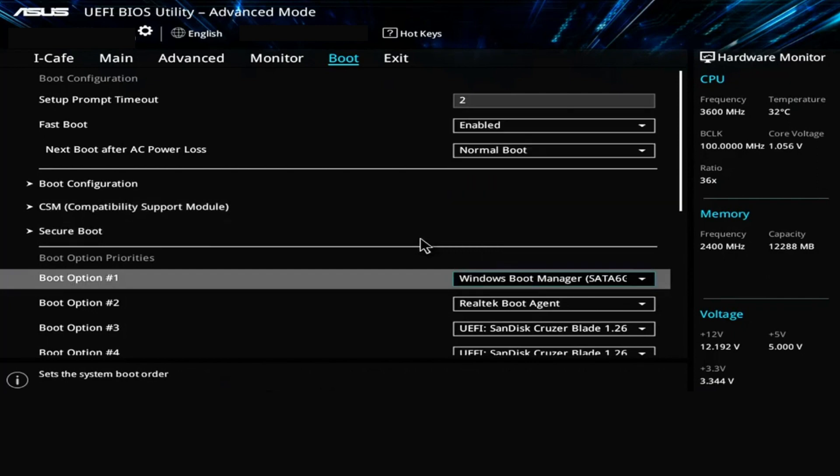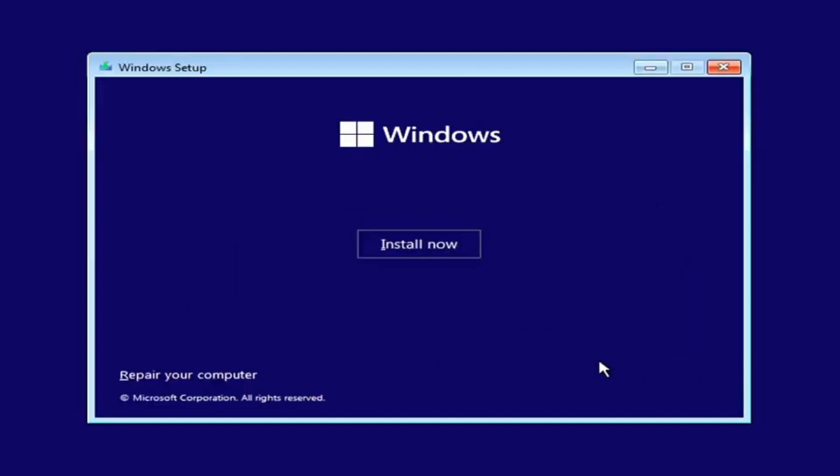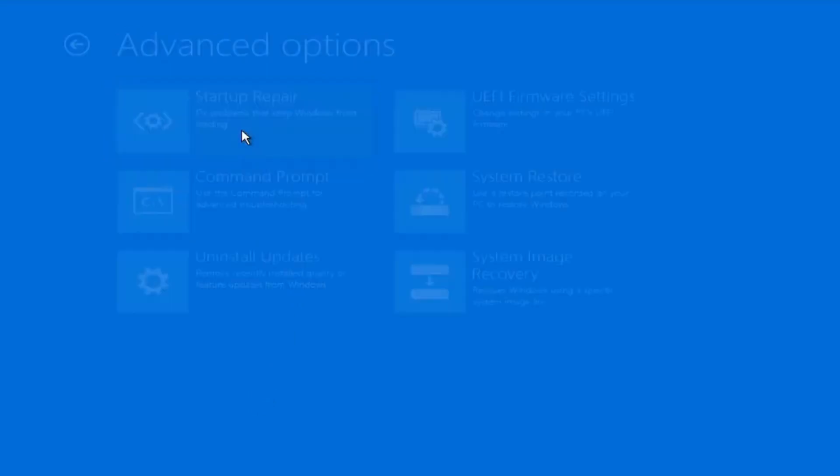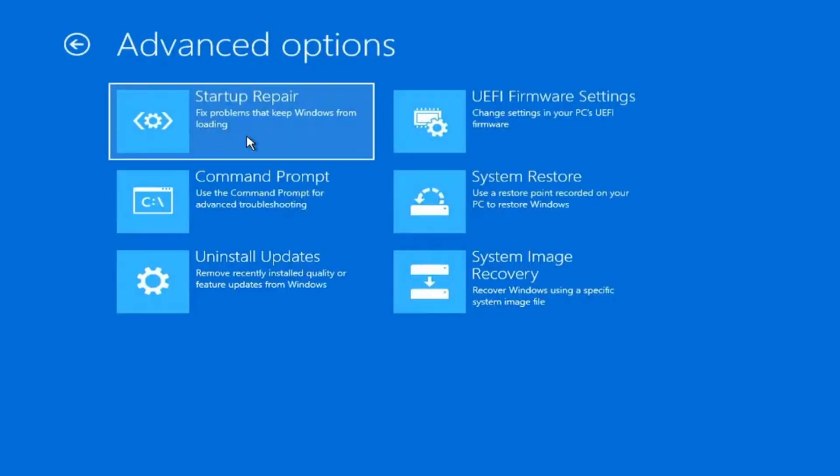Launch the installation of Windows and set the language, date and time. In the next window, select the Repair Your Computer option in the bottom left hand of the screen. Now select the Troubleshoot option. In the Troubleshoot window, select Advanced Options. Once in Advanced Options, select Startup Repair. Let the Startup Repair be done and then restart your PC.